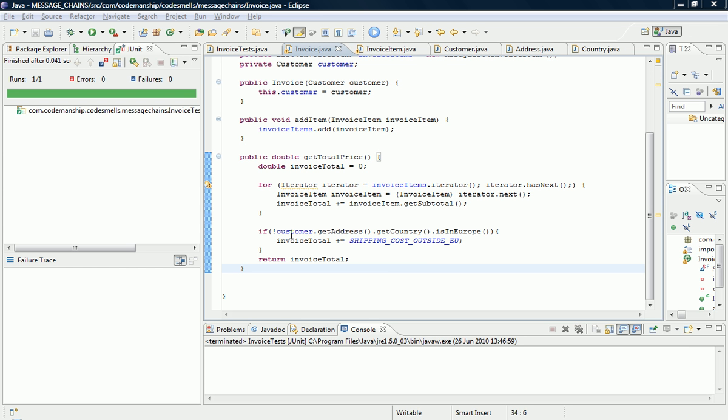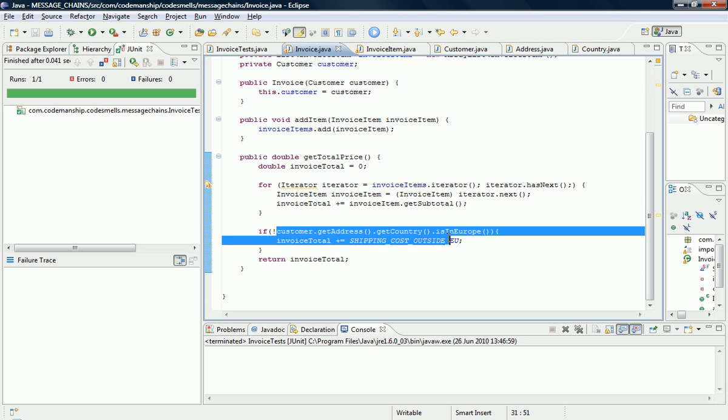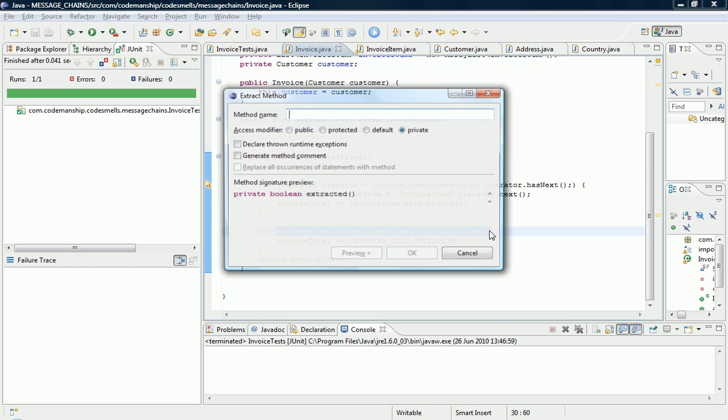And what I'm going to do is I'm going to squeeze this message chain along, so I'm going to squeeze this code along the chain, a bit like squeezing sausage meat through a sausage. So first thing I need to do is extract this whole message chain into its own method, let's call it isCustomerInEurope.